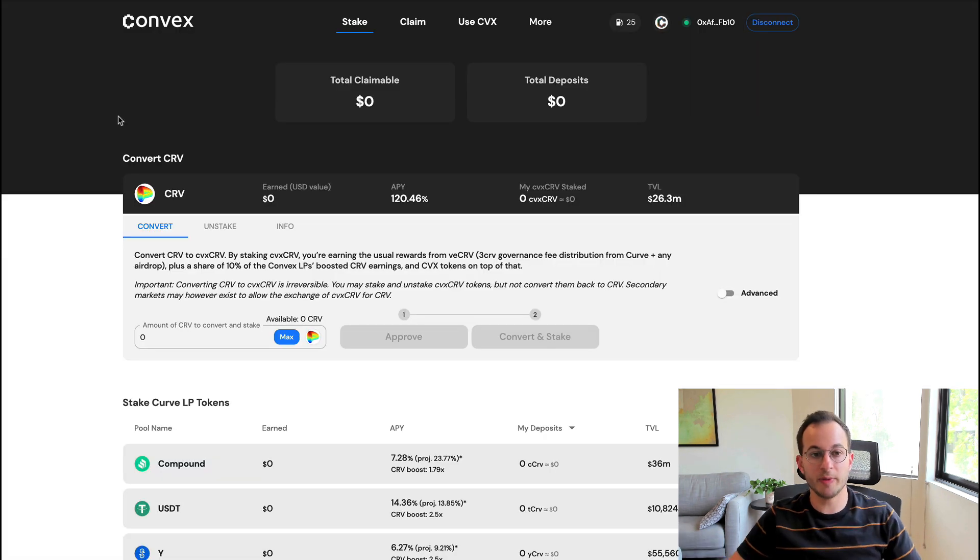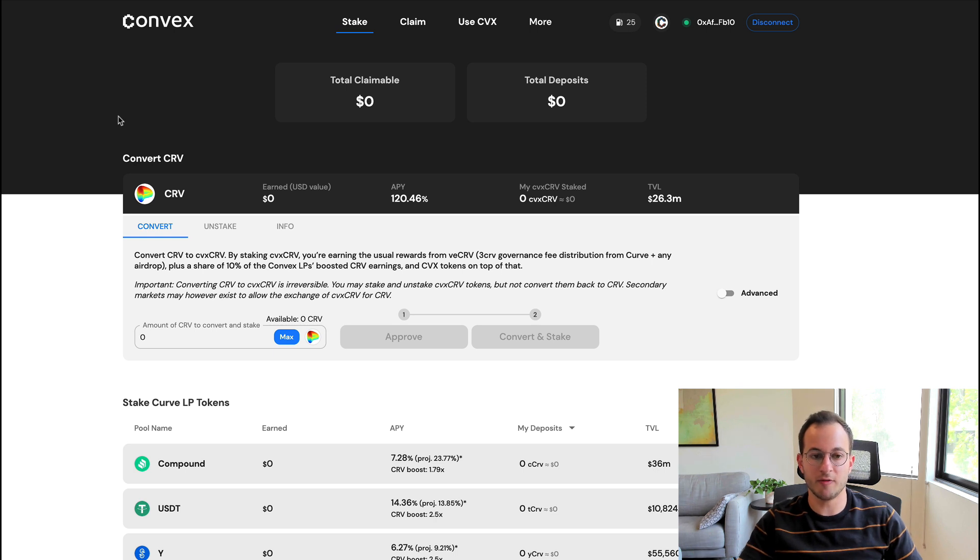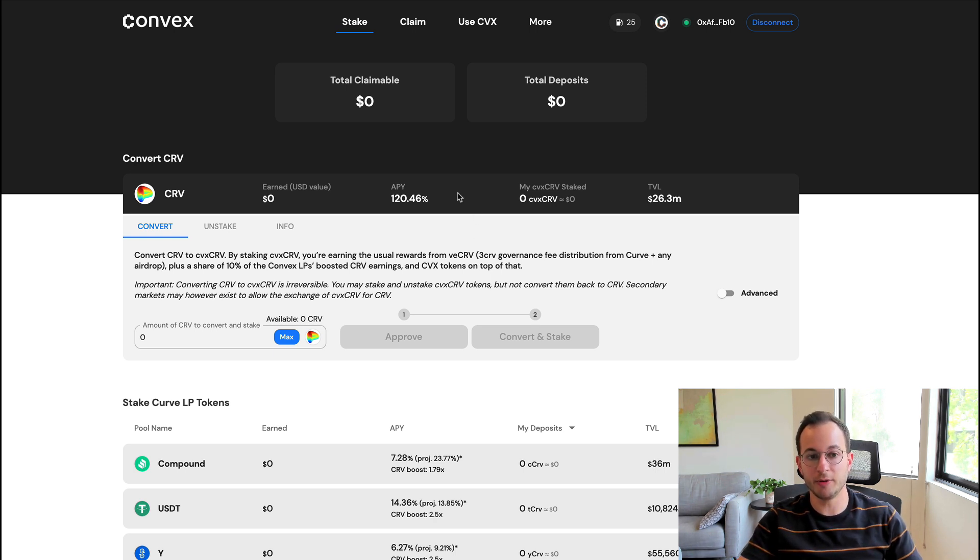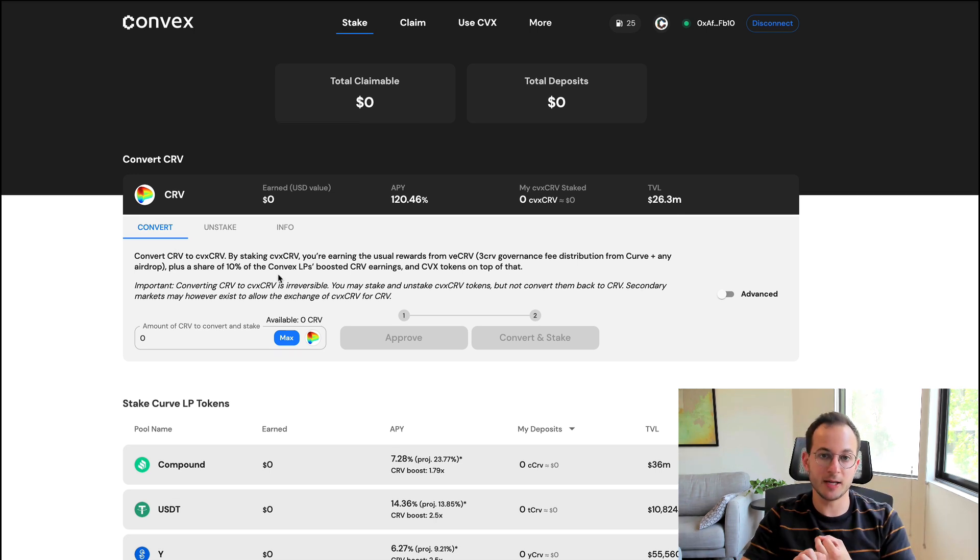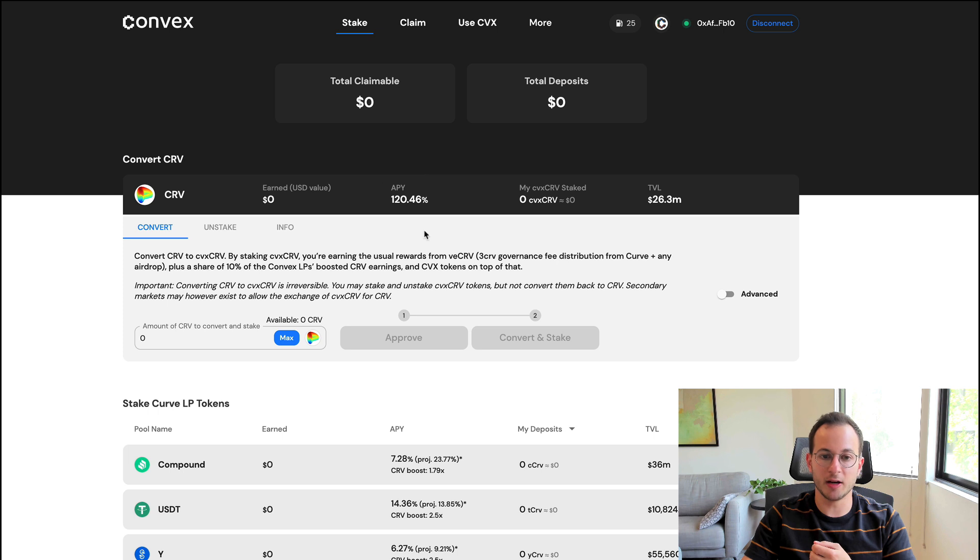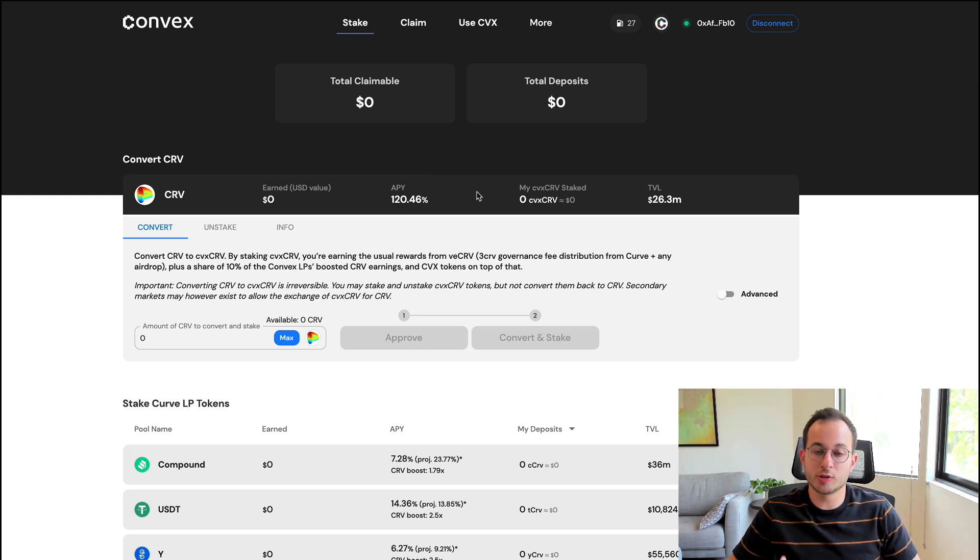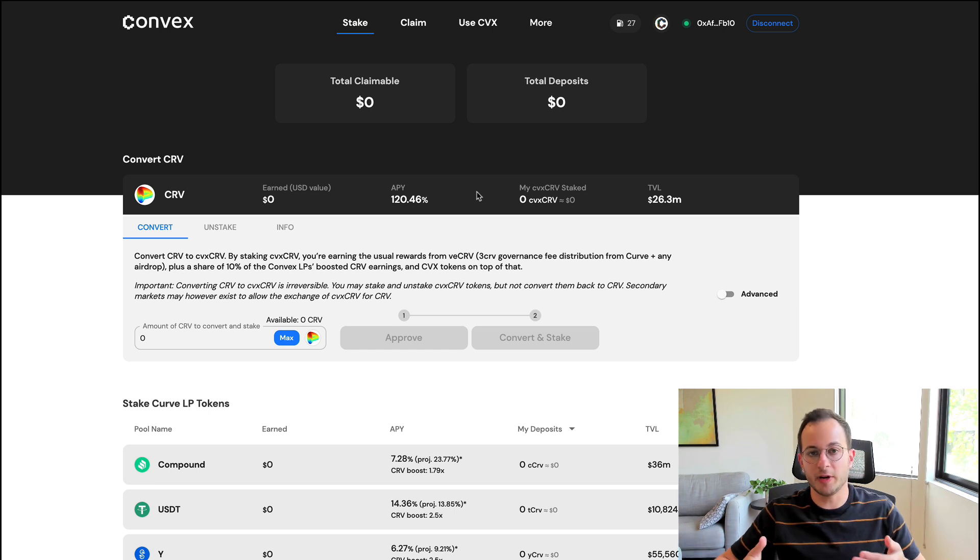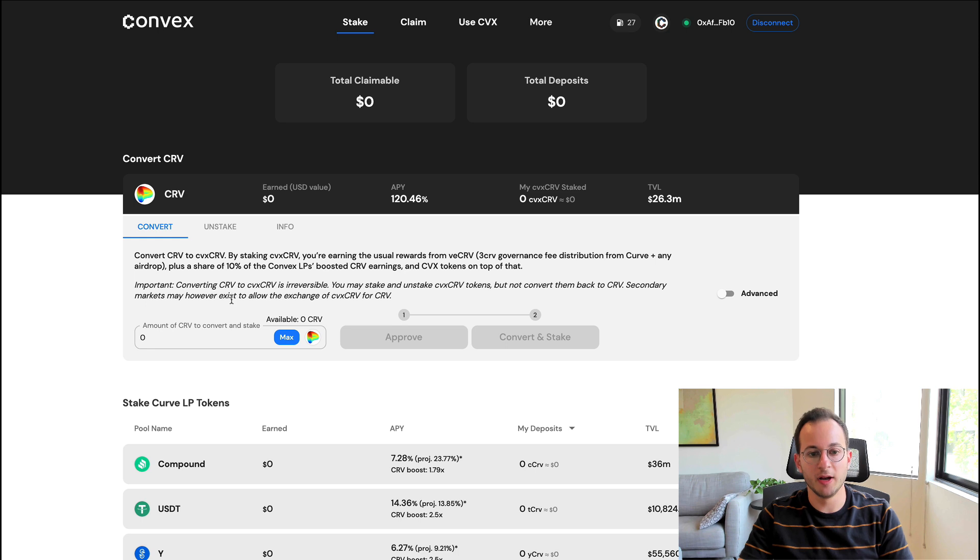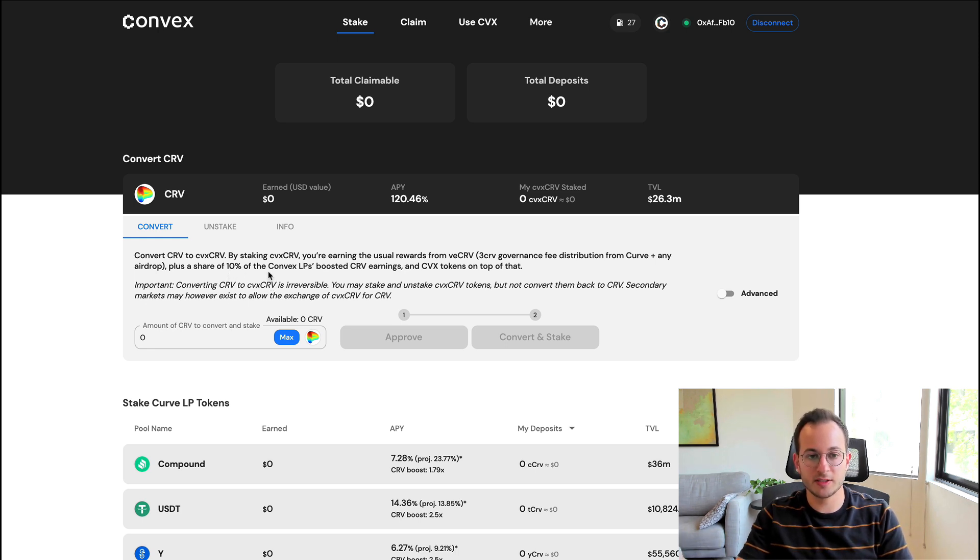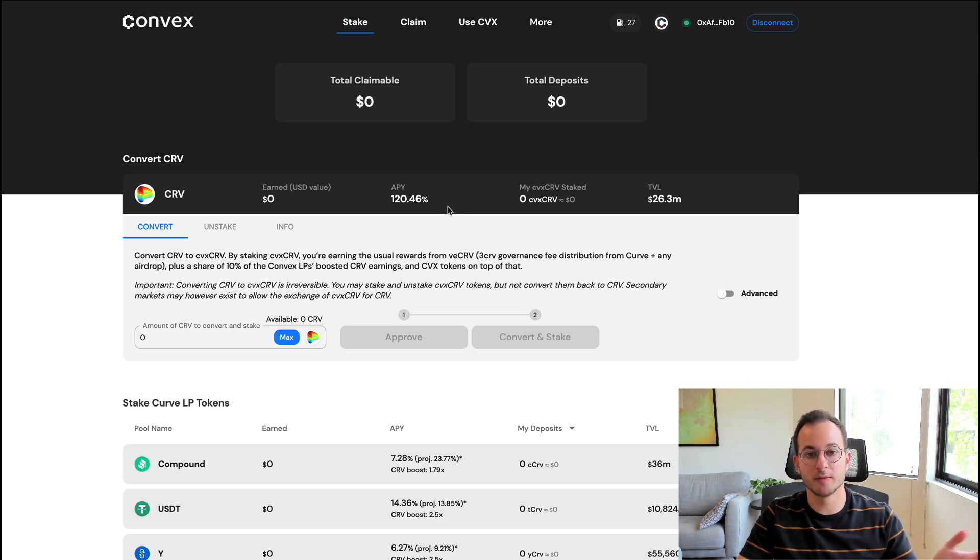If we go back to the stake page, you can see here that anybody can convert and stake their CRV tokens, and right now that's 120% APY that you can earn on these tokens. When you do this, you're getting two types of rewards to generate this high 120% APY. The first set of rewards are the usual rewards that Curve would give you as a regular Curve staker. In addition to that, you're also getting a share of the 10% Convex LP fees. So when you couple all of those rewards together, the APY is 120%.